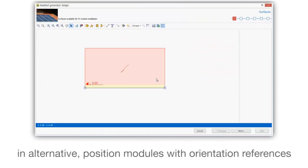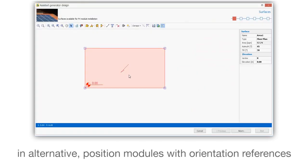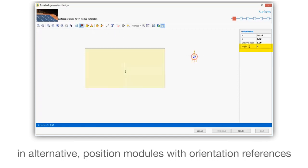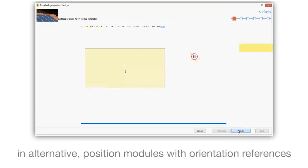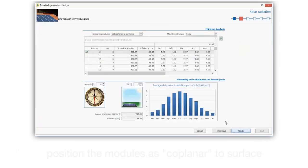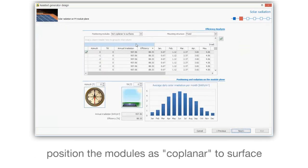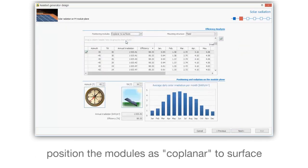In alternative, position modules with orientation references. Position the modules as coplanar to surface.